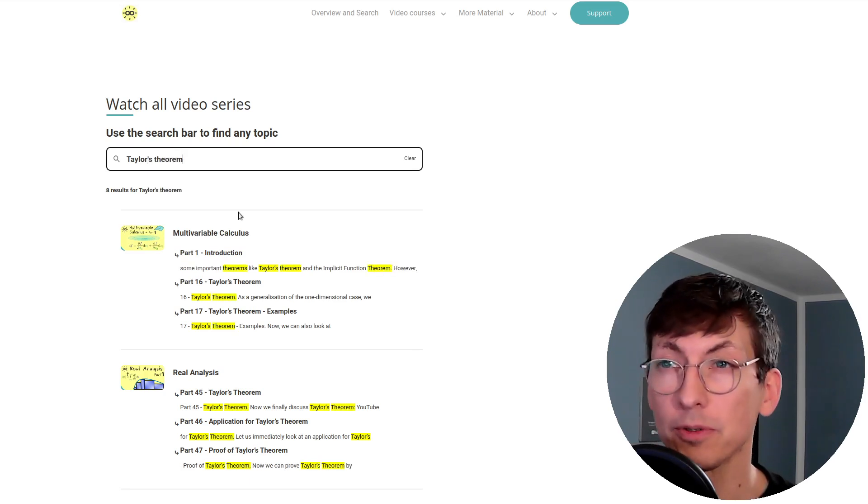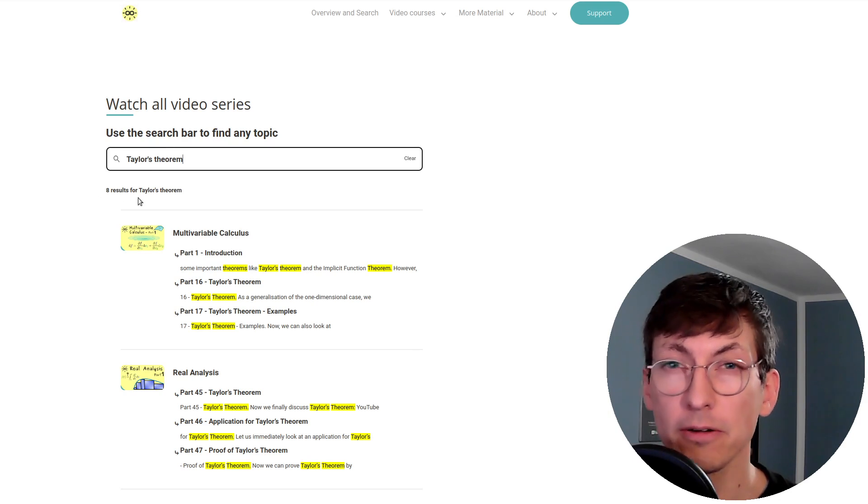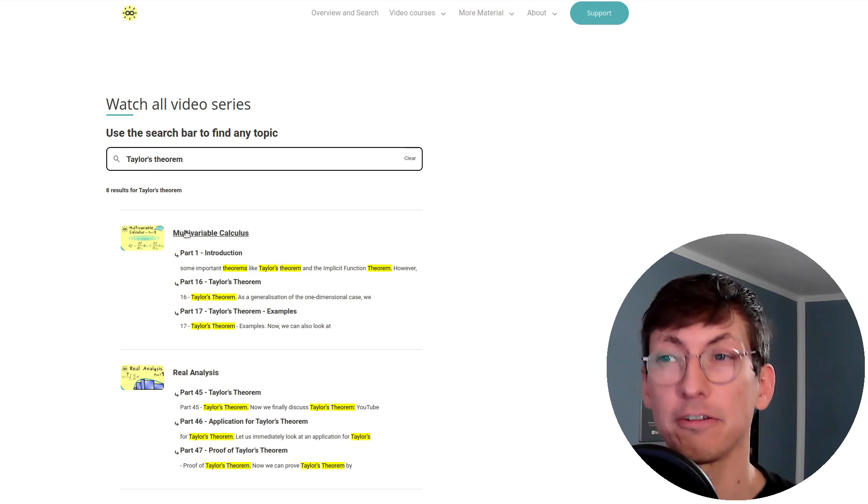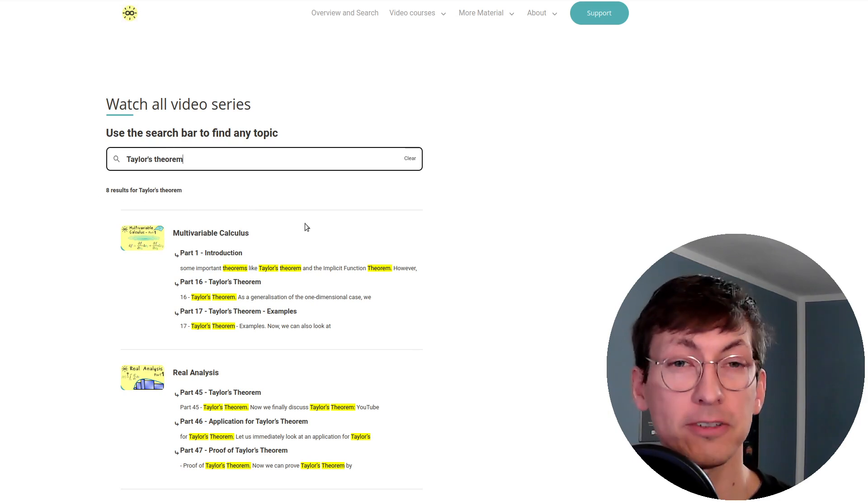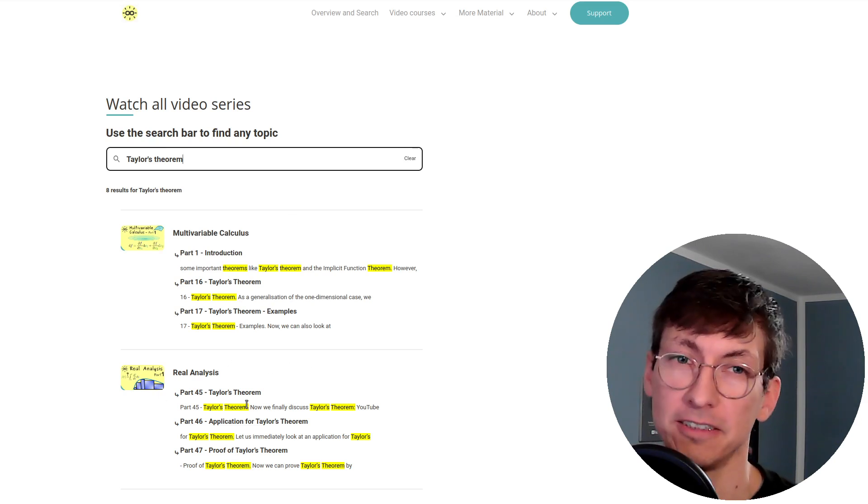So for example if you search Taylor's theorem here you see I have videos in the multivariable calculus series and in the real analysis series.